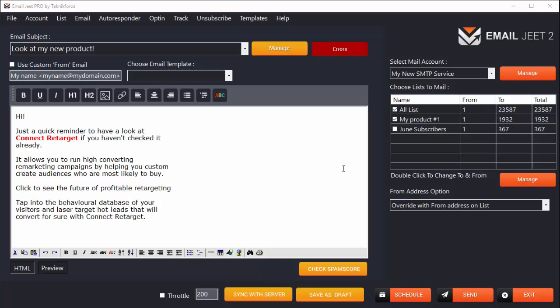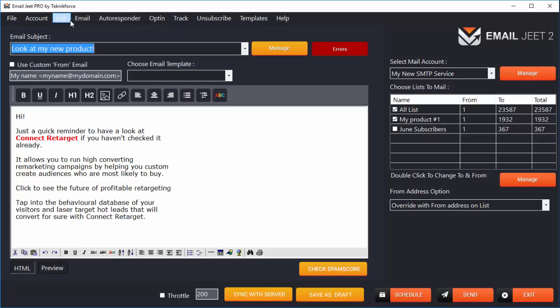EmailJit is a multi-threaded application, which means it supports multi-threading. It can run multiple threads in the background and send emails through multiple connections through your SMTP. Let me show you how to do that.